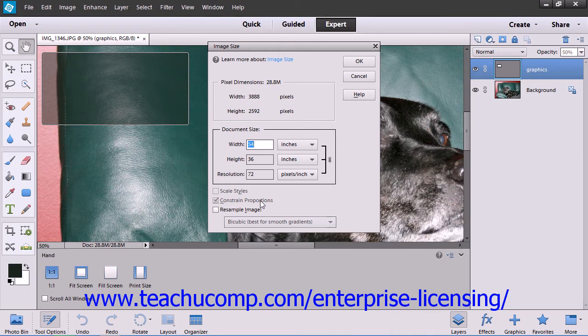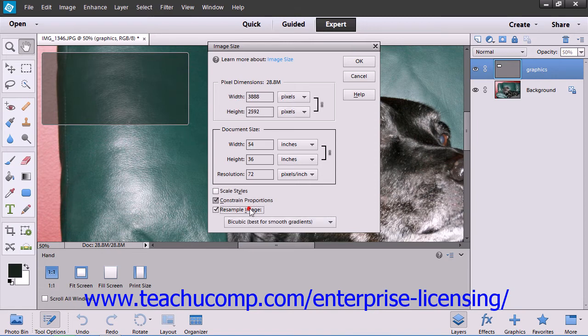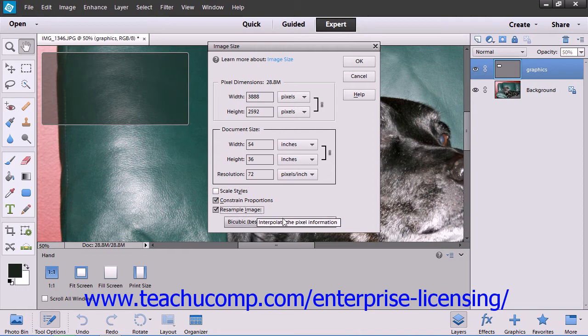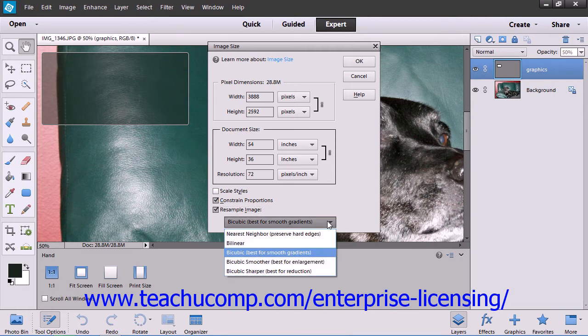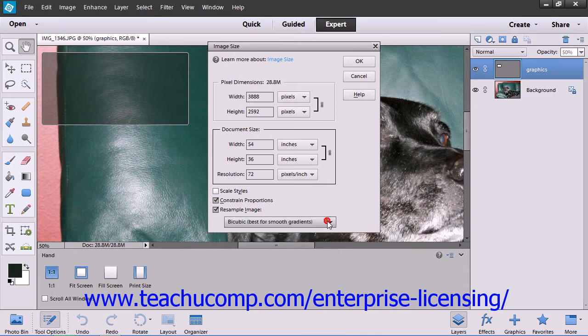You can specify an interpolation method using the drop-down that appears next to the Resample Image checkbox in this dialog box. You can generally resample downward and not lose image quality. However, resampling upward, meaning adding pixels, can often result in an image that is a bit blurry.